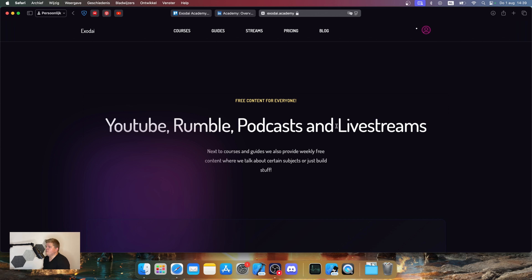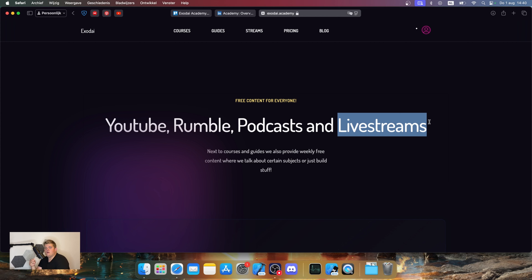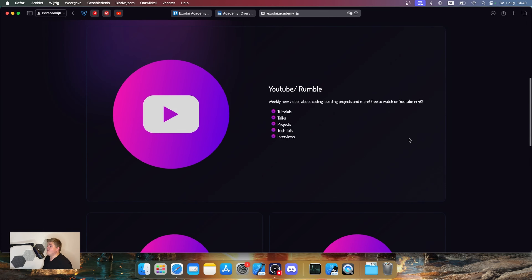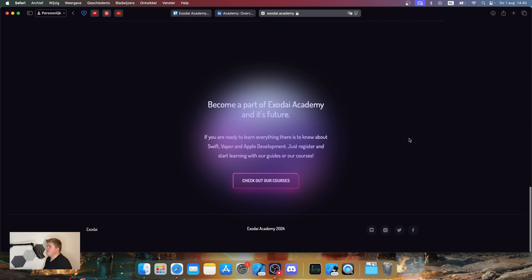One thing we definitely want to do is live streams. A week beforehand, you guys can actually decide what you want to see in the live stream — what you want to build. So let's say you want to go deeper into UIKit code; we do a one-hour live stream about that particular subject. So yeah, we have a lot of stuff planned.